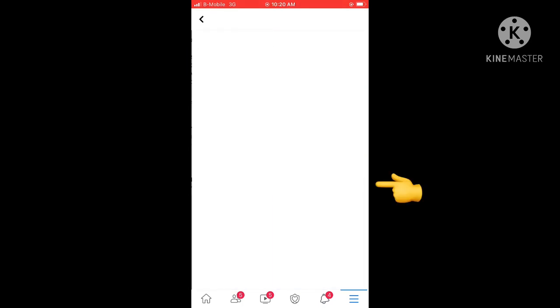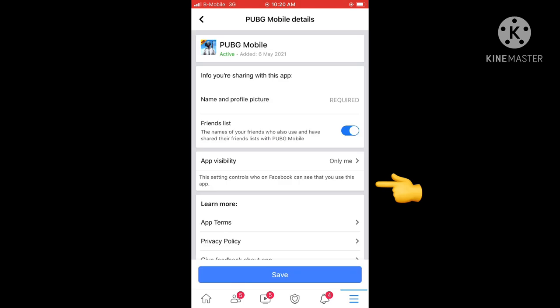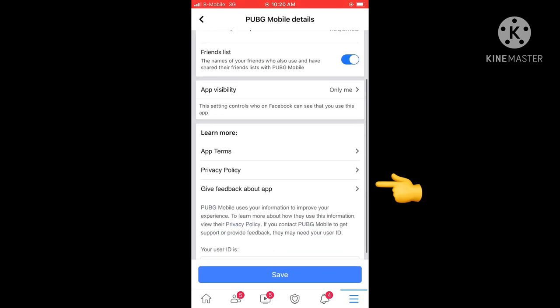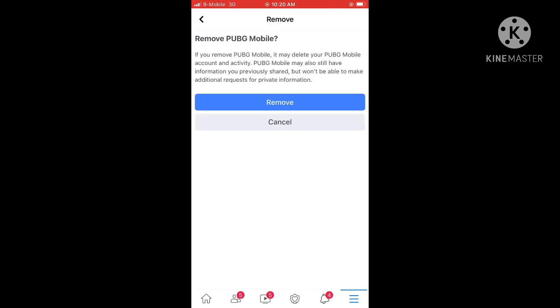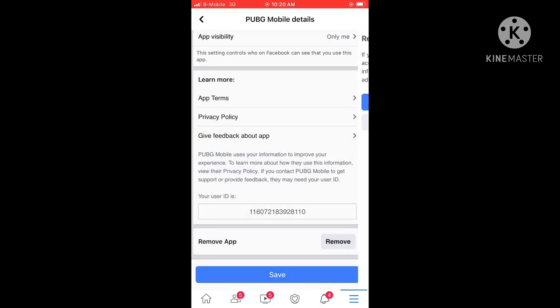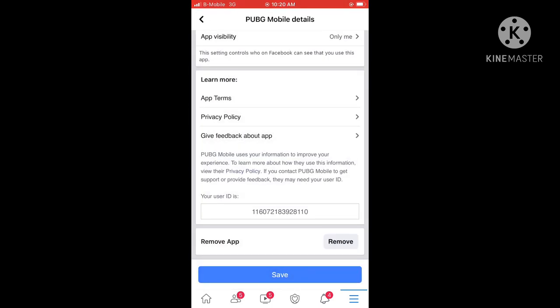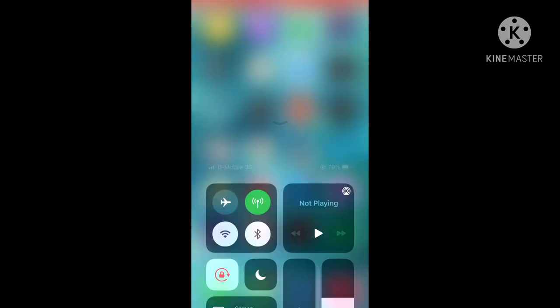Click the Edit and Remove button, and confirm it. Now you are done. Log in to PUBG Mobile with your new account.